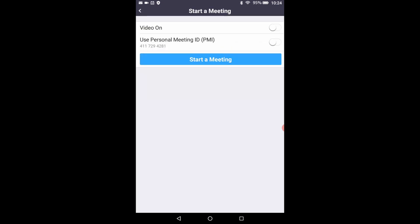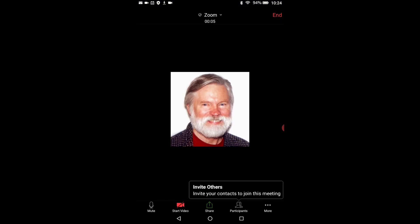At the top of the start a new meetings window that you just went into you'll see controls that allow you to start a meeting with your video on or off and use your personal ID. Let's turn both those controls off now. If they are colored they're on. If they're not colored they're off. All you have to do is touch the button to change them. Then touch the big blue start meeting button. This opens the zoom meeting window where all the fun takes place. In the middle of the screen you'll see either a line drawing of a person or a photo of yourself if you happen to have added it into your profile.